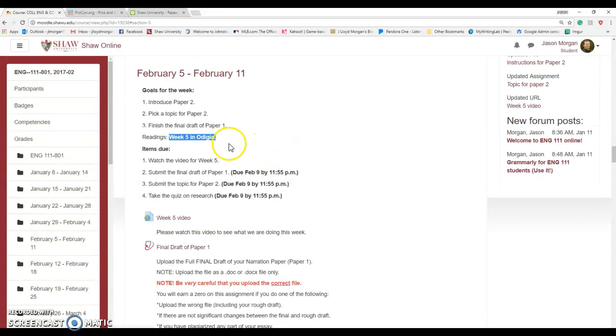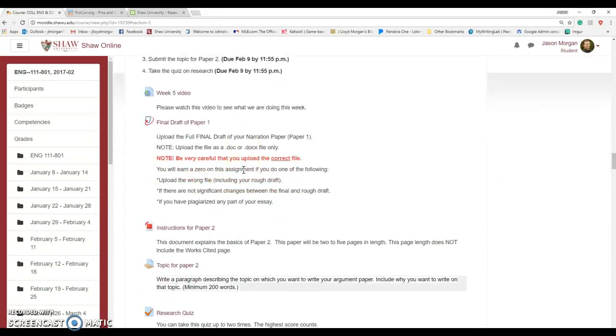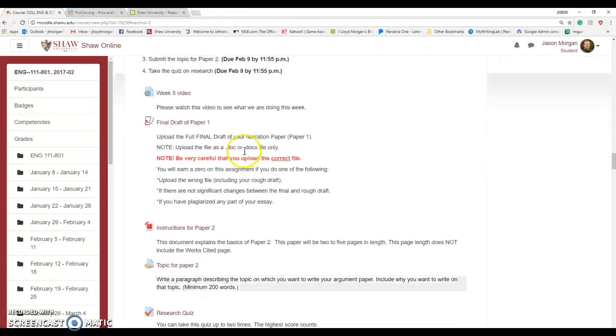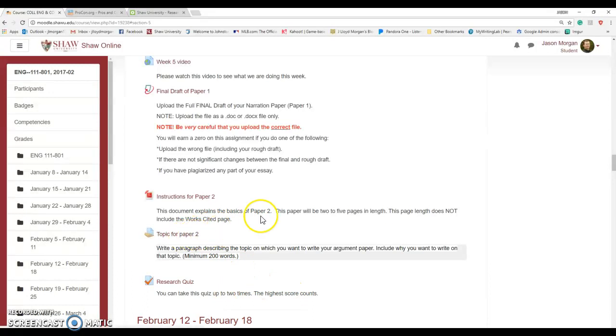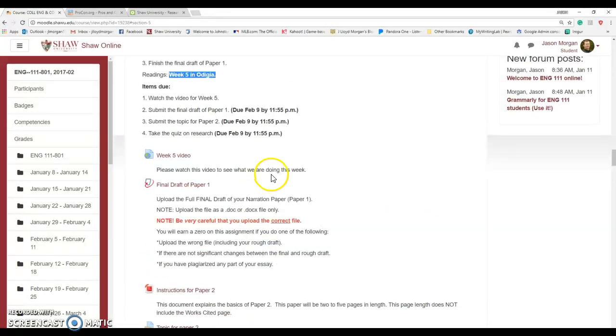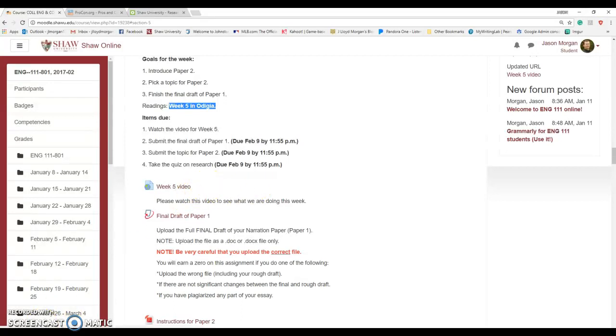Don't get overwhelmed by Paper 2. Right now, really focus on getting Paper 1 done. Then take some time just to kind of research, read the reading, take the quiz. You can take the quiz up to two times, the highest score counts. Pick a topic, post which topic you want to do. So not too bad. And again, if it wasn't super clear in this class, I don't accept late work. So make sure you get everything done on time. All right, have a wonderful week. Go get her done.